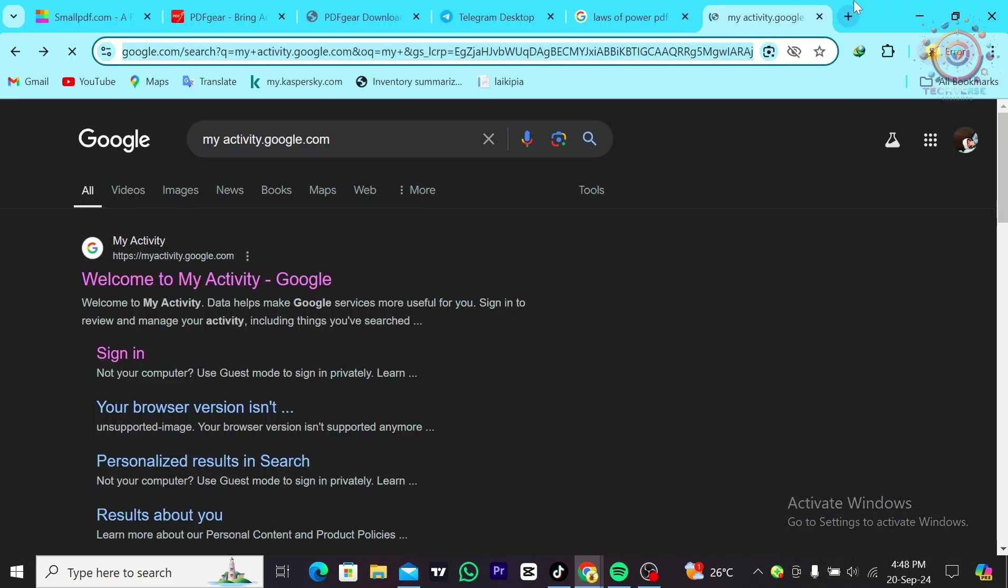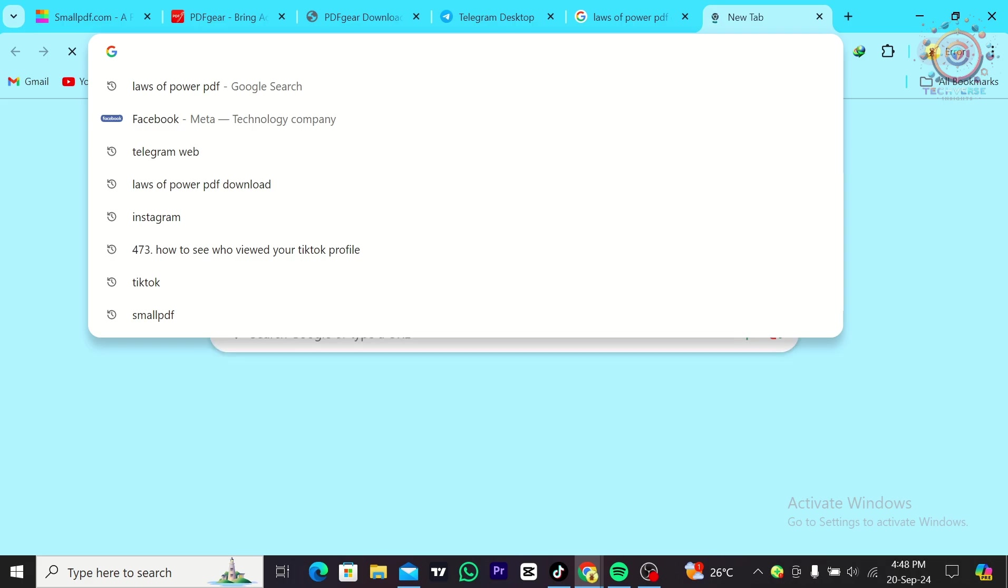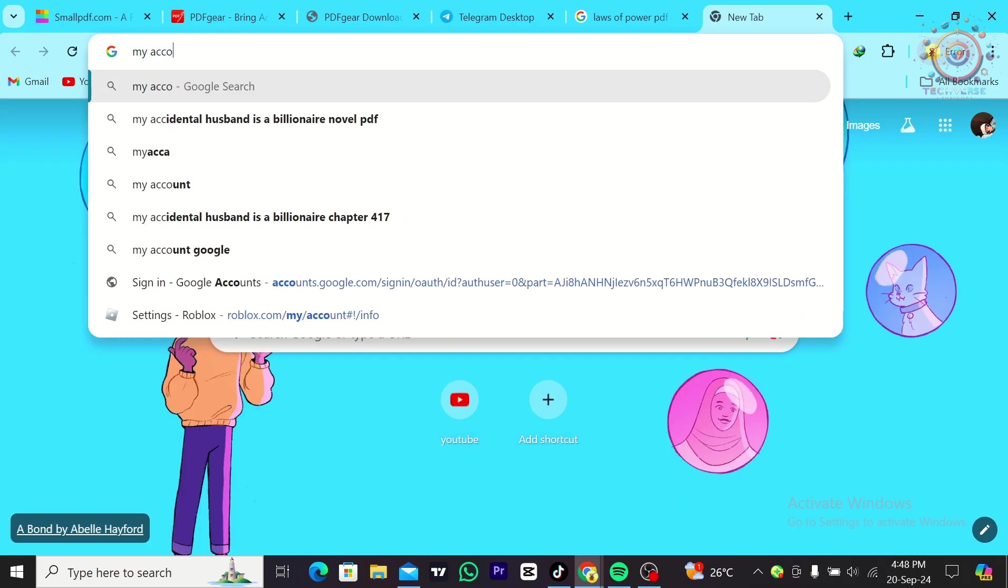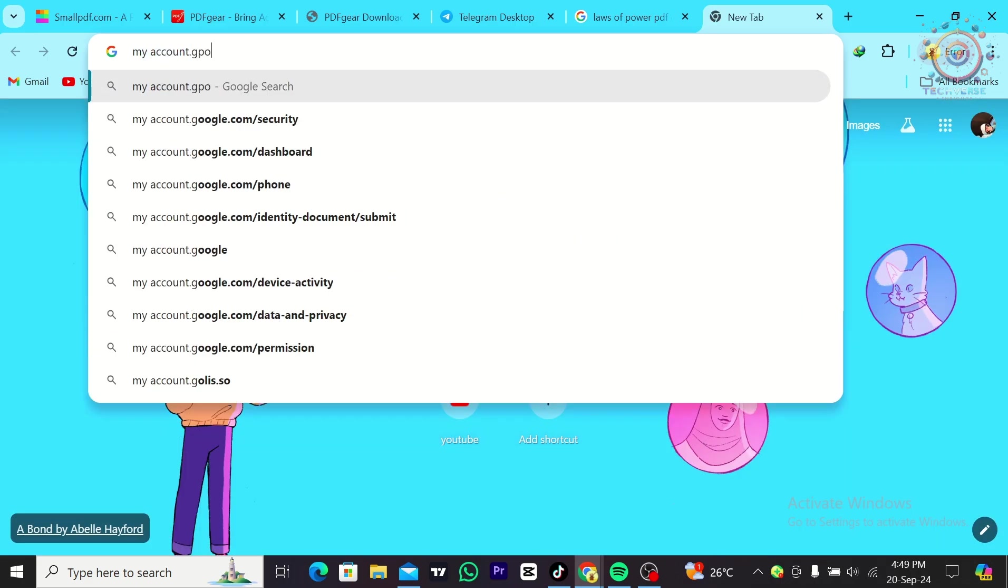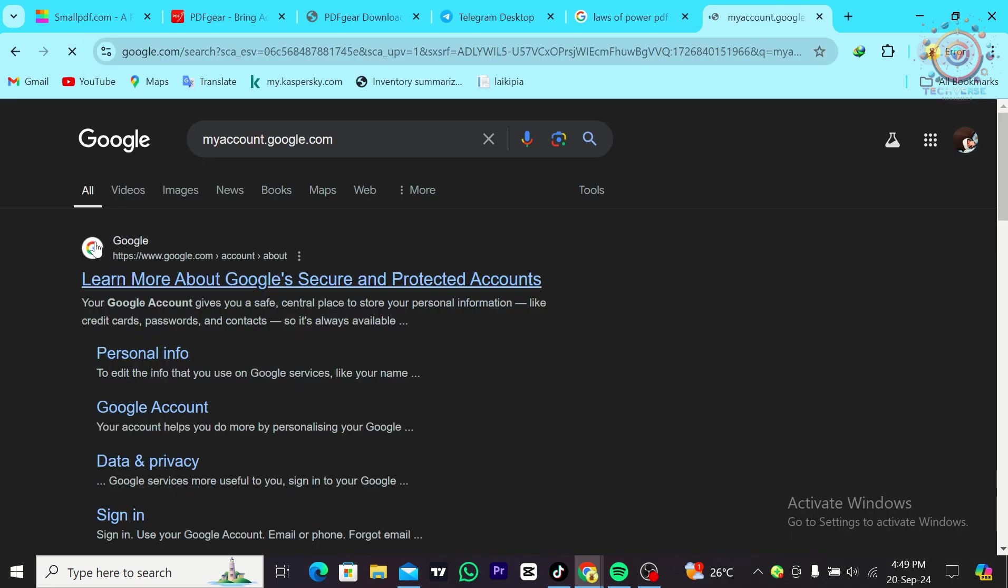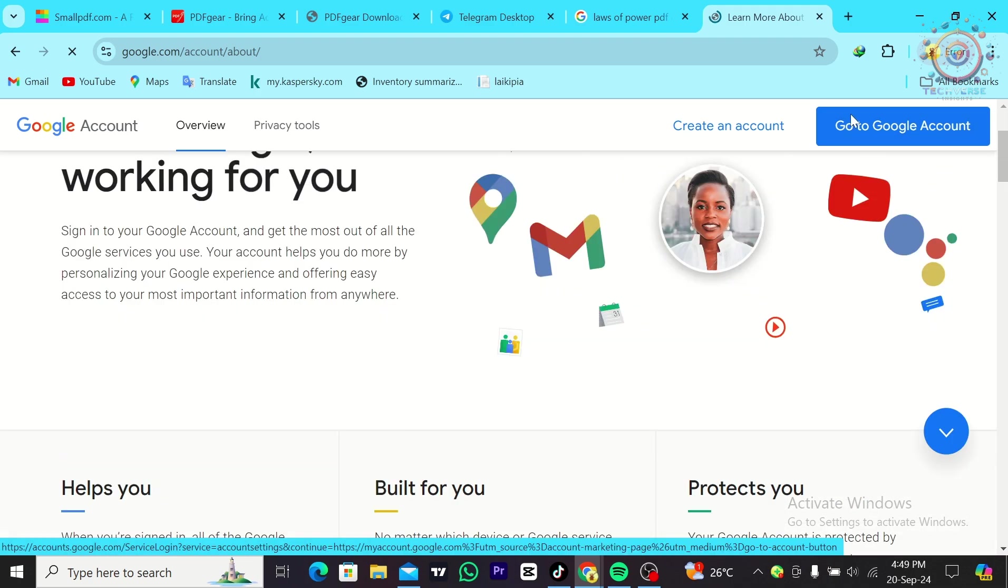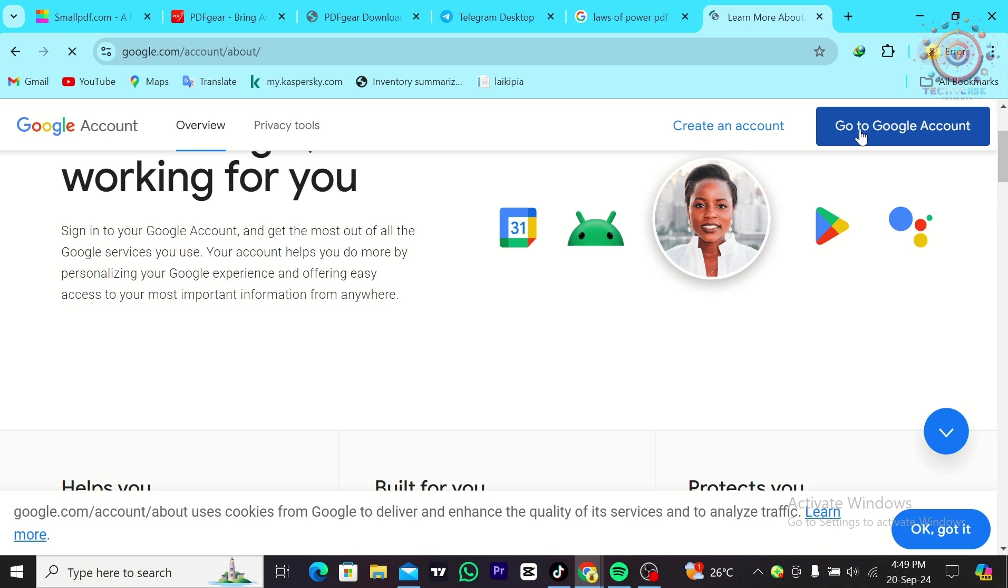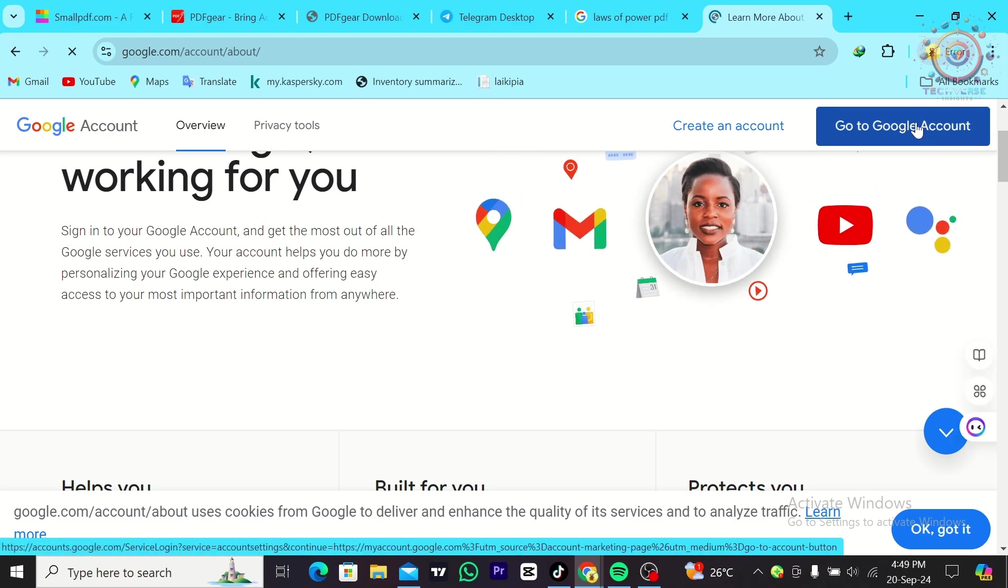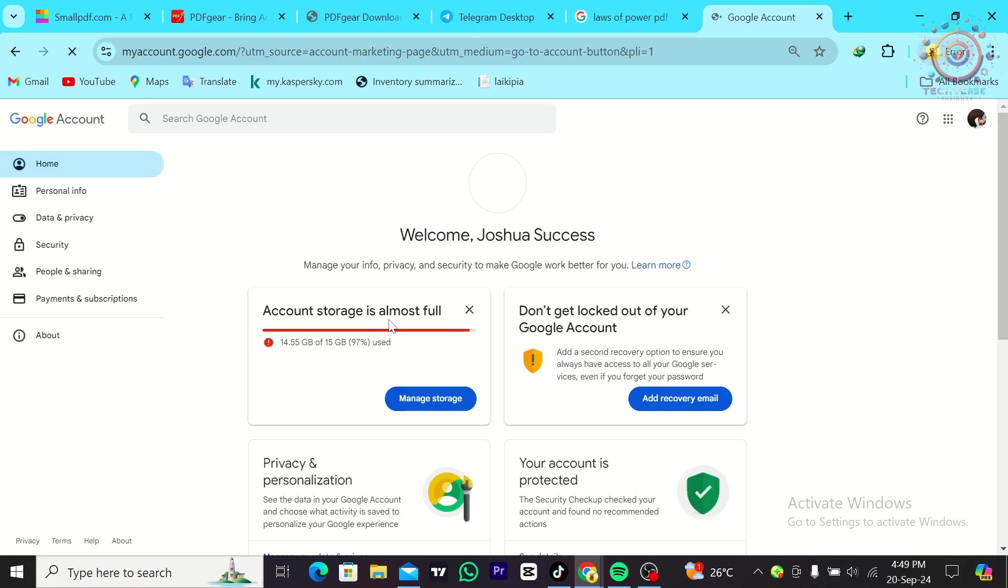You're going to search for myaccount.google.com, tap on this website, and click on it. Make sure that you're on your email address, and then head over to either go to Google account or create an account if you don't have one. I'm going to click on go to Google account.